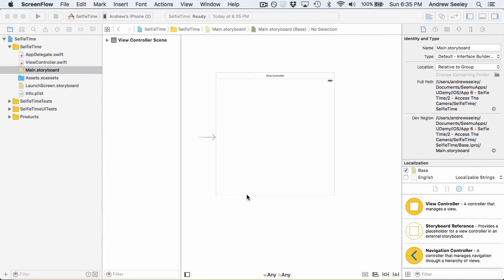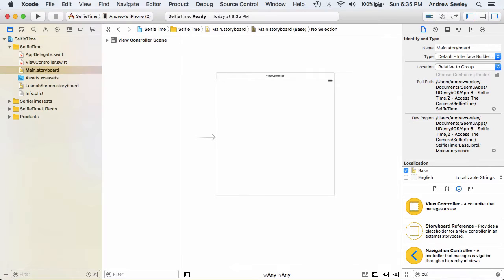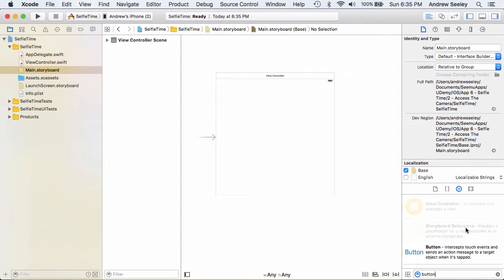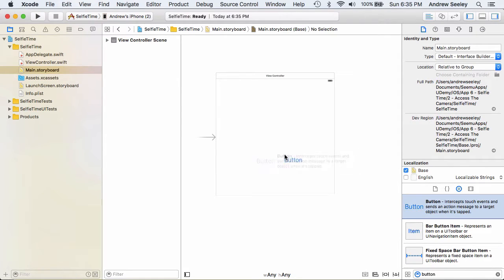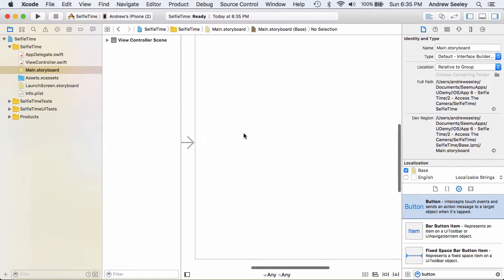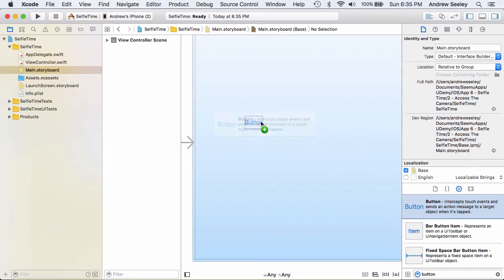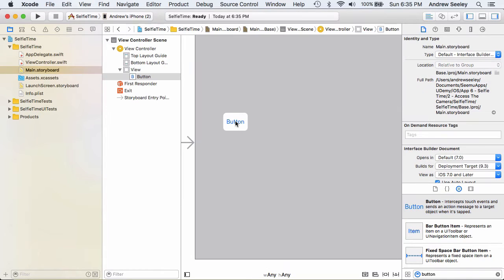Okay, so we have a new app here just named Selfie Time. In our blank view controller we're going to add a button to it. Zoom in on it, drag the button, and name the button Take Photo.